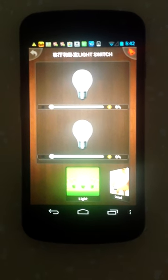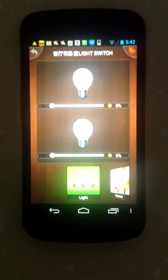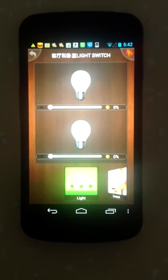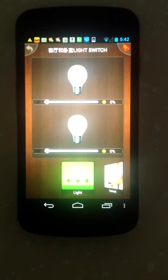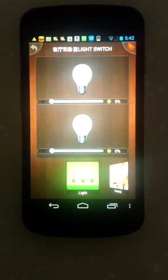Hello everybody, I'm Lin from Wulian. Today I will introduce our lighting control systems.